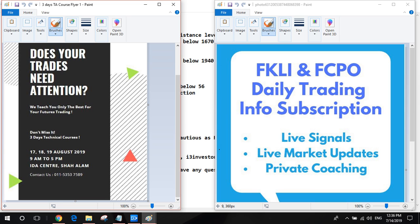Before we begin our sharing today, I would like to introduce our full course. Our full course is actually finally released. We will share about it — ultimately, our objective is to help you build your own trading plan. We are going to teach you all the elements of the trading plan.